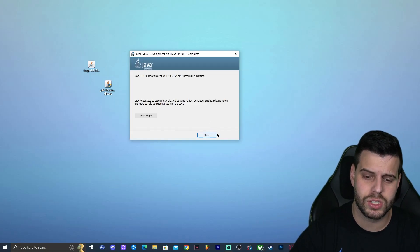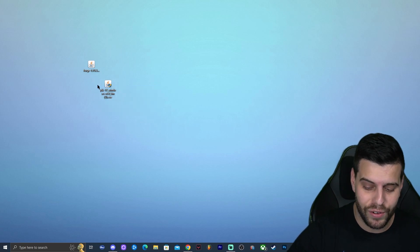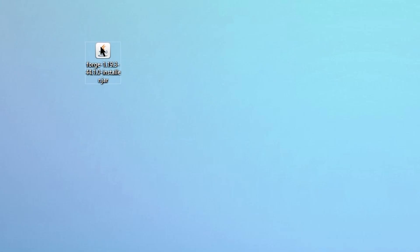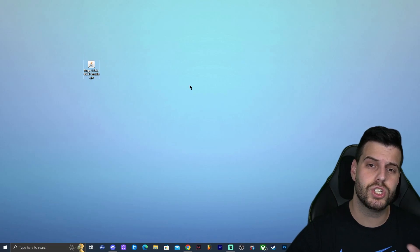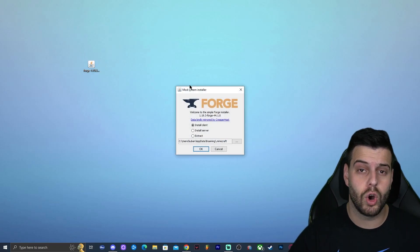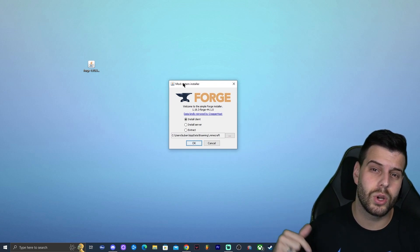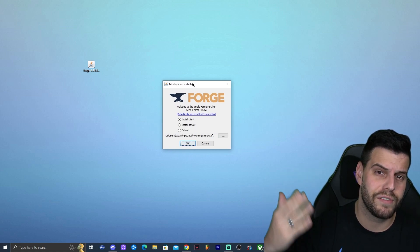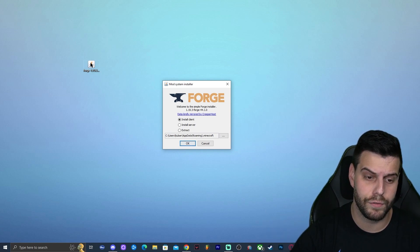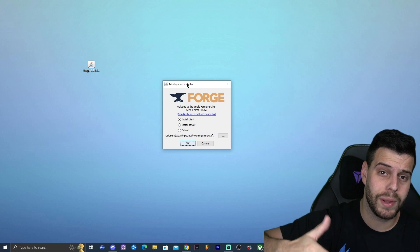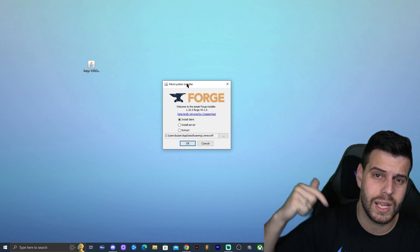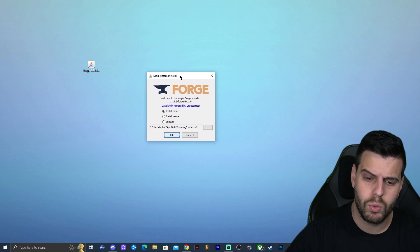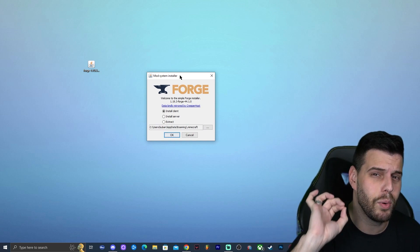After about 20 seconds, the Java installation finishes — click Close, and you can delete the Java 17 installer. Now we need to run the Forge installer. After updating Java, right-click the Forge installer, click 'Open With,' and select Java — it should run without issues. If you still have problems, run a jar fix; I'll add a link in the description as the fourth link. It's a simple three-step process to fix jar file associations.